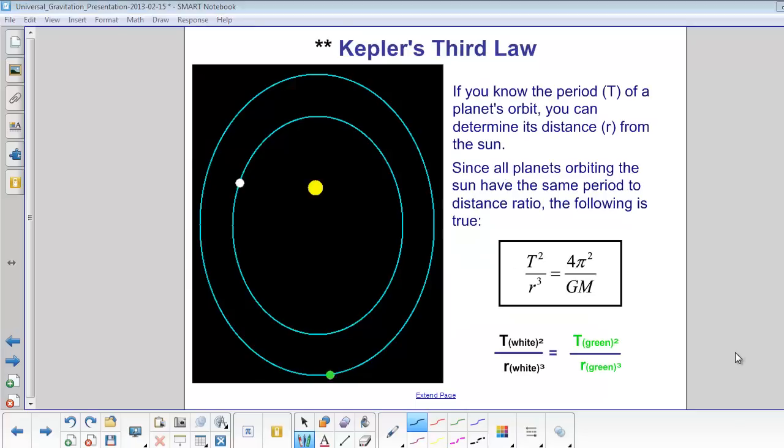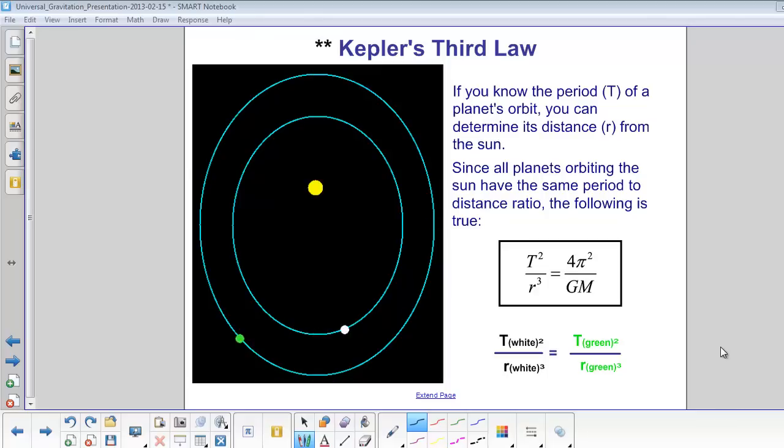So if you know the period of a planet's orbit, you can determine the distance from the sun. And since all planets orbiting the sun have the same period to distance ratio, this equation holds true.